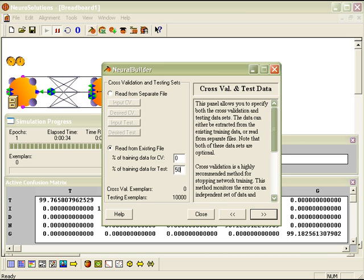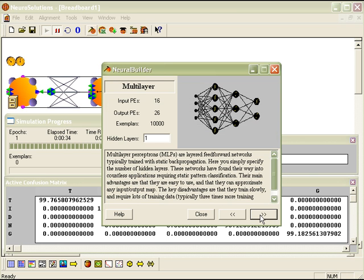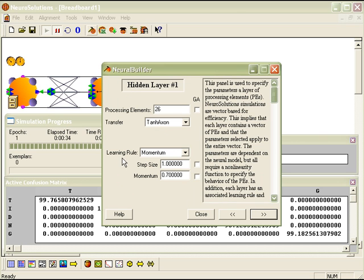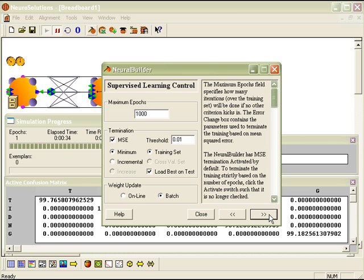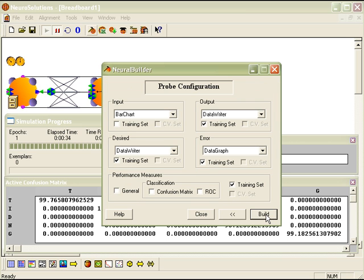50% of the data goes towards testing. And then we're going to go ahead and leave the defaults with a single hidden layer, with hidden layer 1 using Momentum and the output layer using the Momentum Learning Rule. Keeping the default settings for the supervised learning.